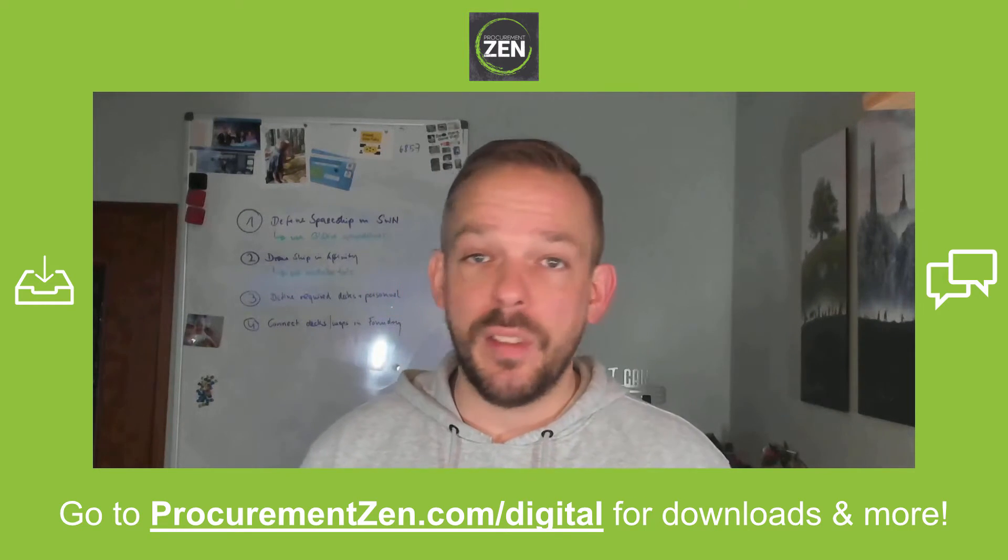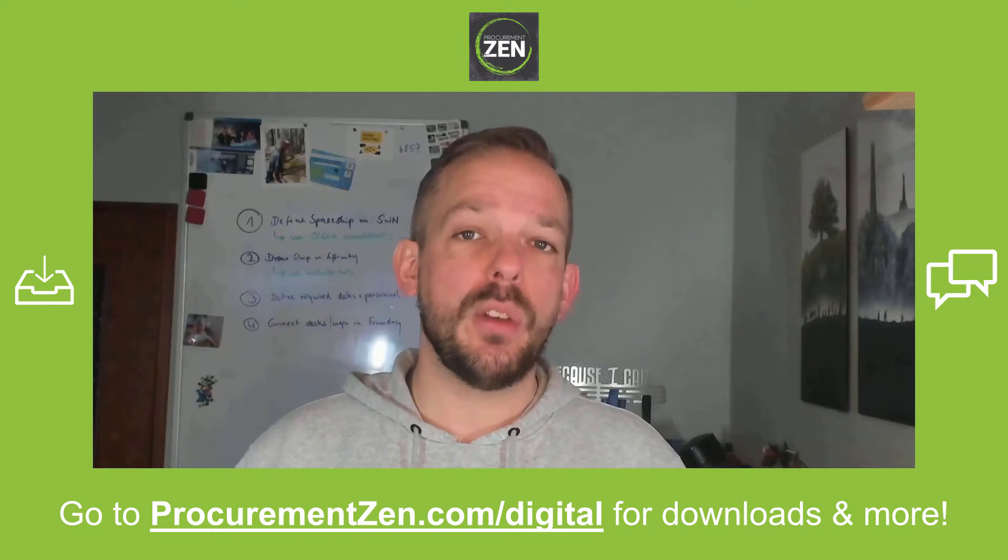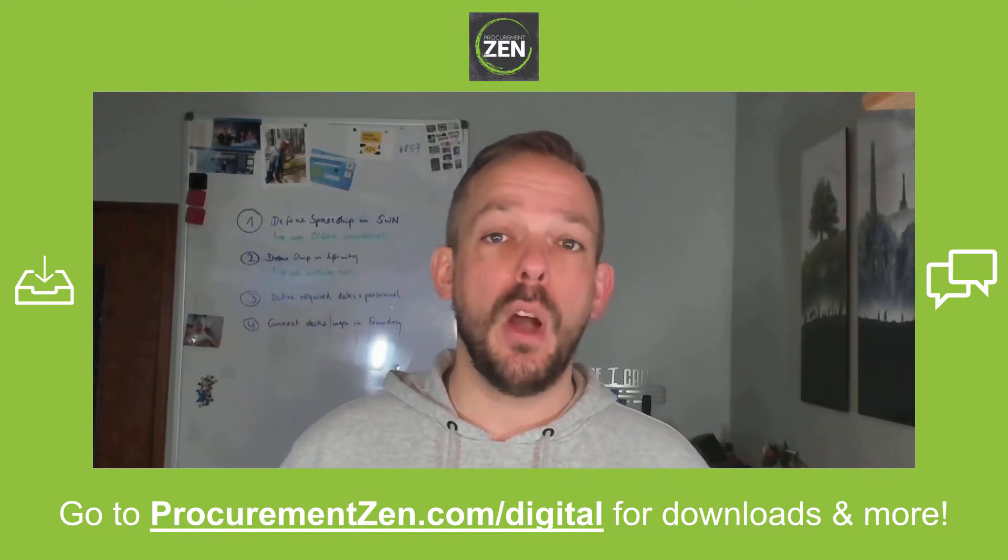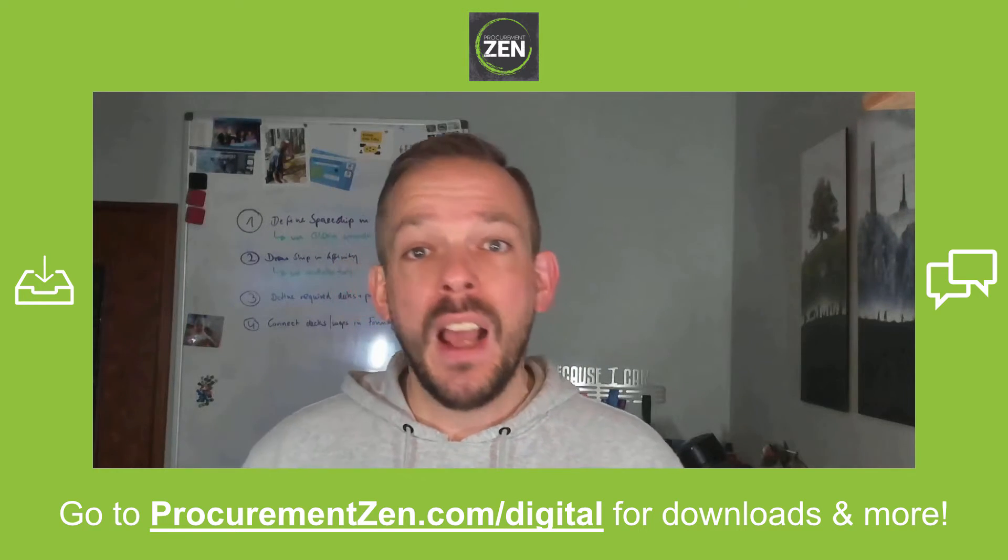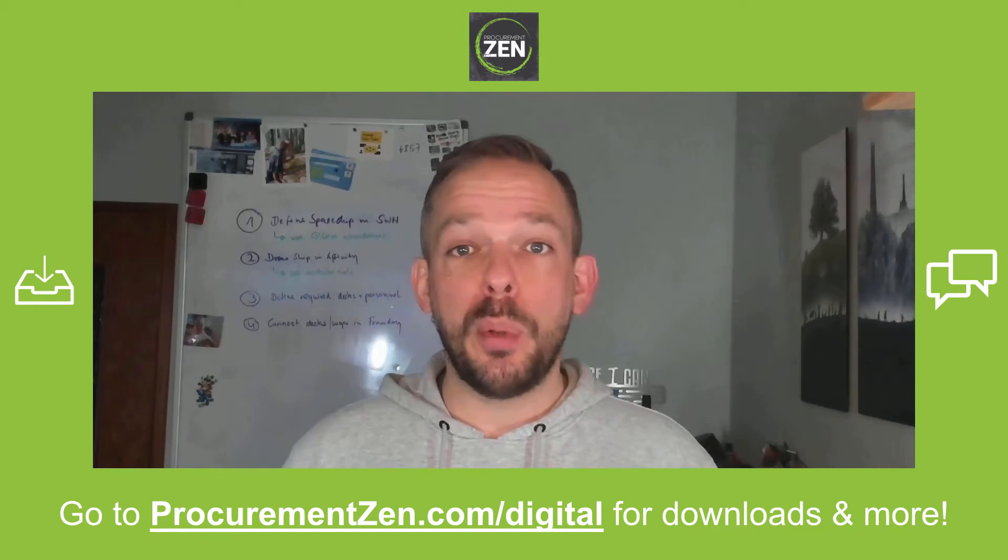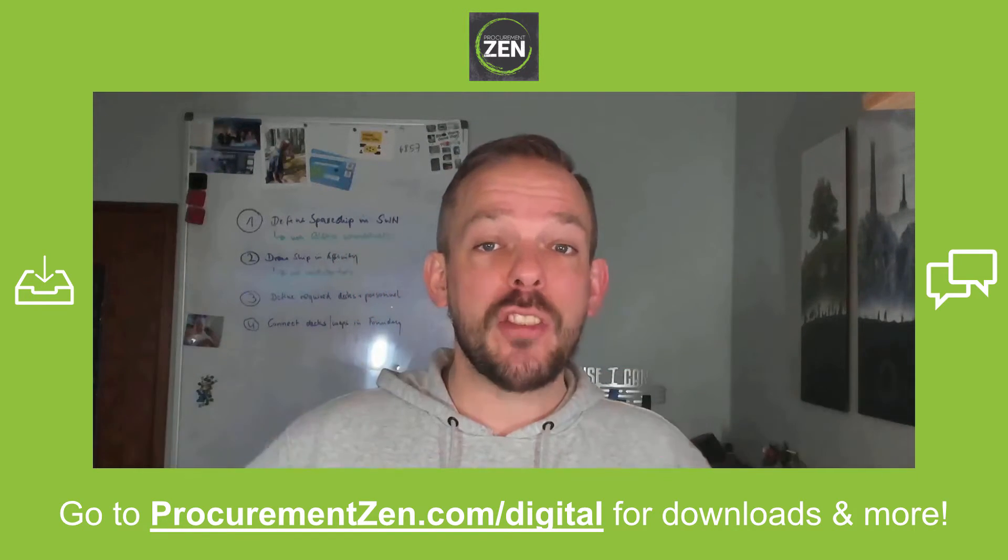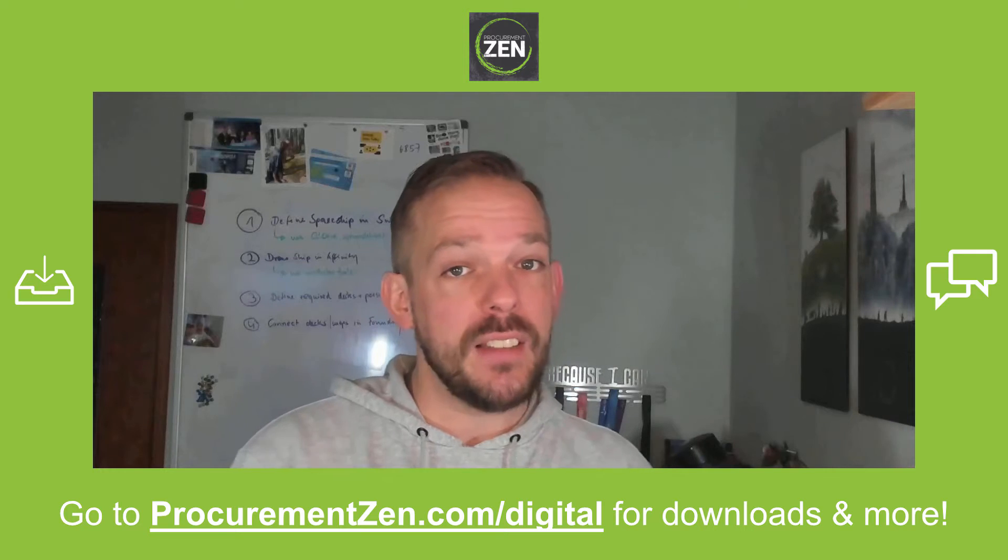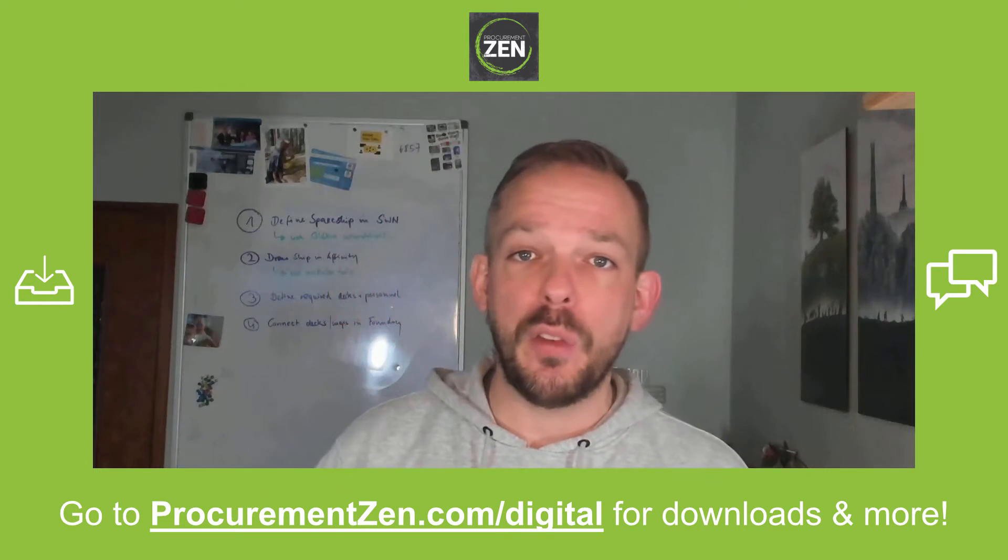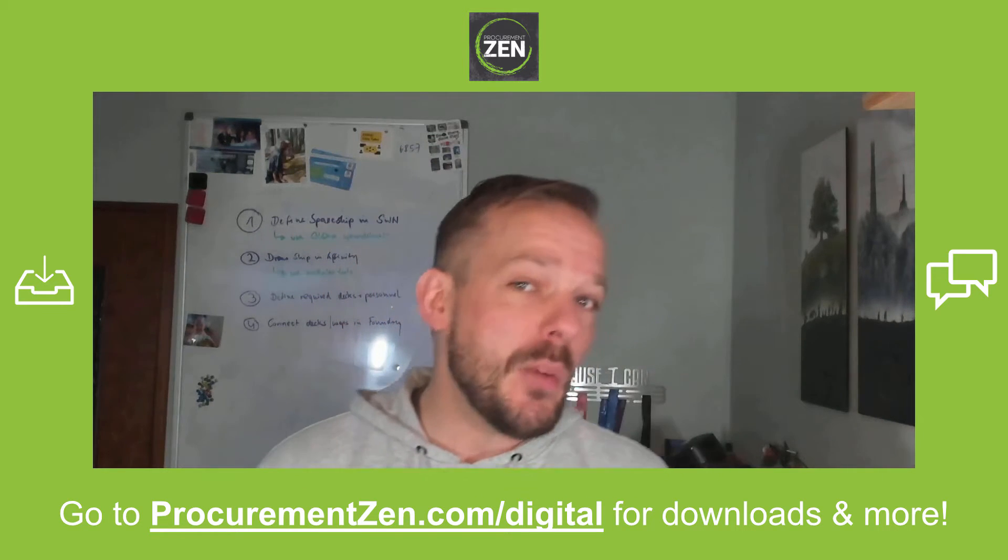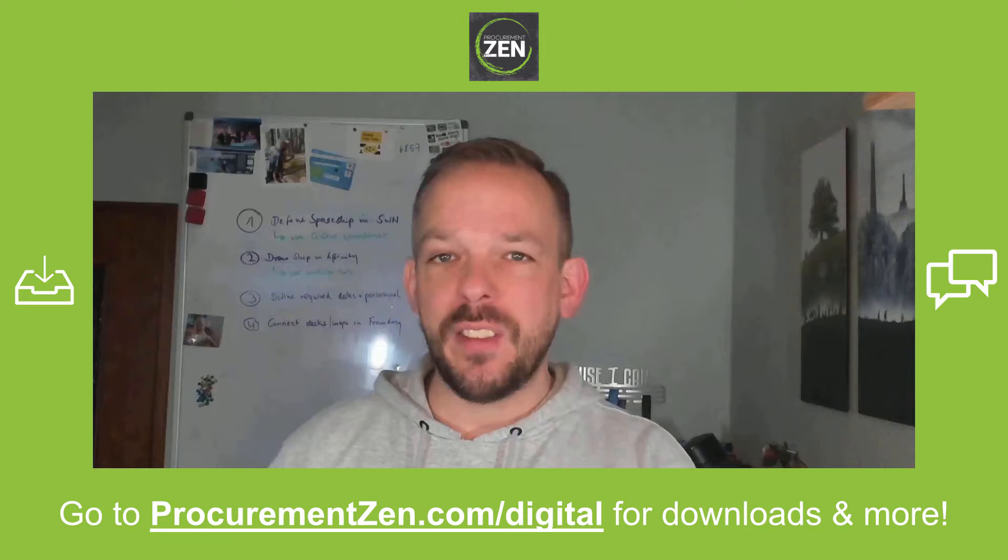Hey, this is a multi-part series and I have linked part number one in the video description down below. If you want to follow along, go to procurementzen.com/digital where you can download the resources, chat with fellow students, and by the way, it's completely free. So let's start with the video.